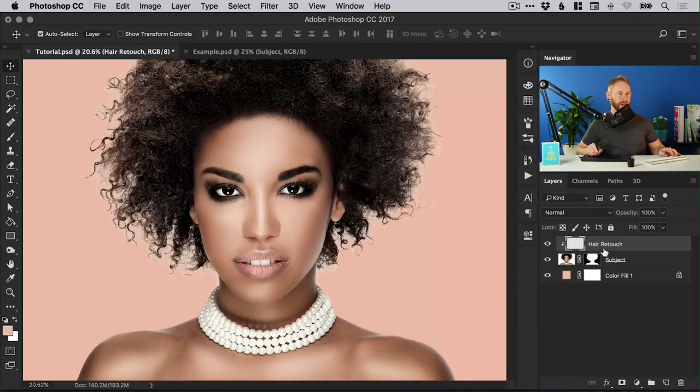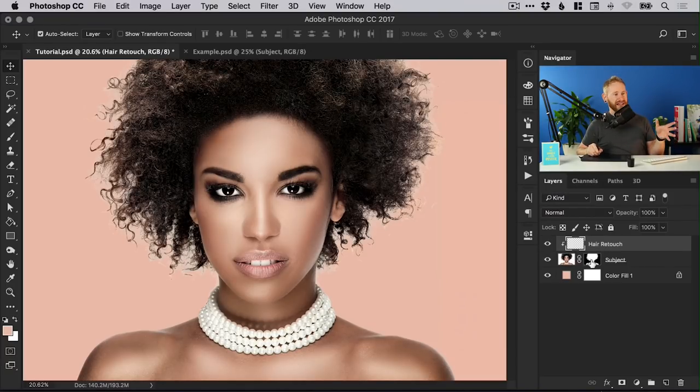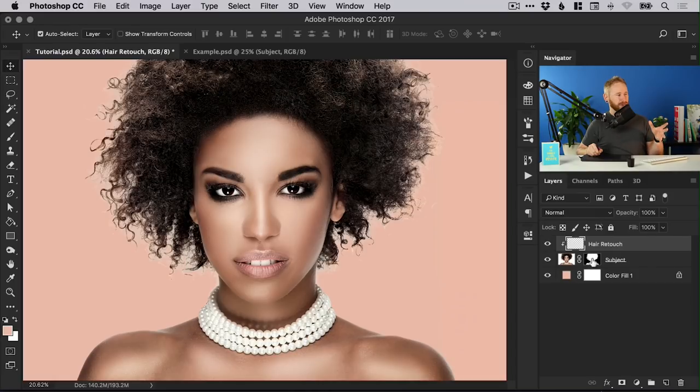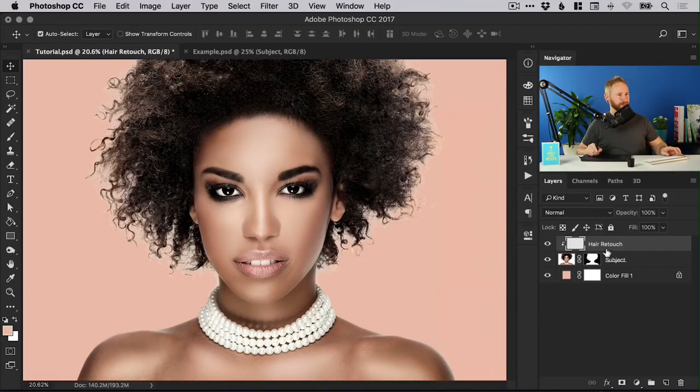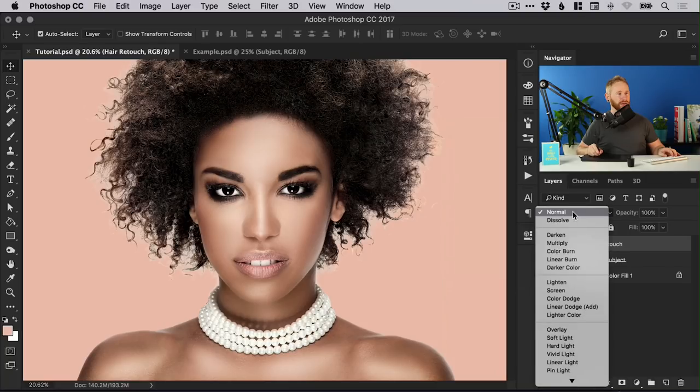We're going to right click and select make or create clipping mask and you'll see the arrow points to the layer below. So anything we do to this layer is going to apply to the layer below and because the layer below has this mask around all of the hair it's not going to extend out into the background.